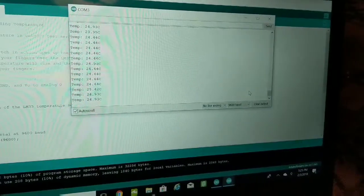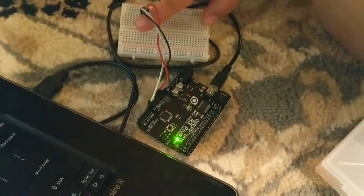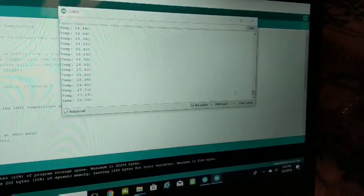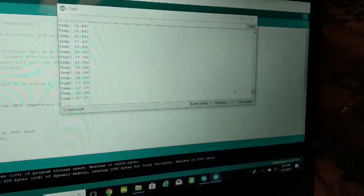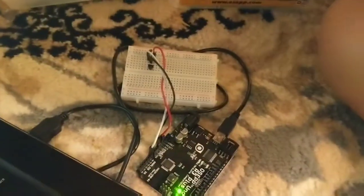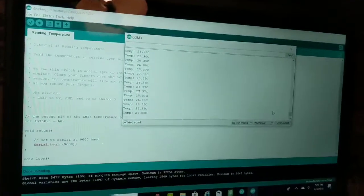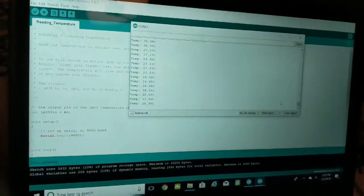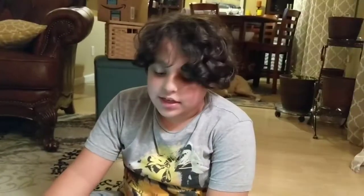You do this. 25, 26, 27, 26. But then when you take it off, 27, 26. So that's how my temperature sensor works.